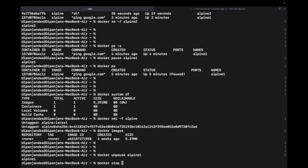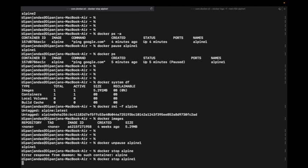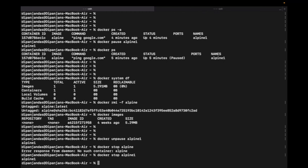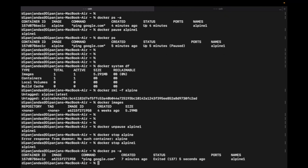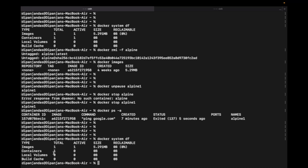The next container state is stopped. I'll stop the container with 'docker stop alpine1' — done. Running 'docker ps -a' shows it is in the 'exited' state, meaning it is no longer active. Running 'docker system df' shows the container is there but not active. However, the image is still part of that container, so reclaimable is still 0%.